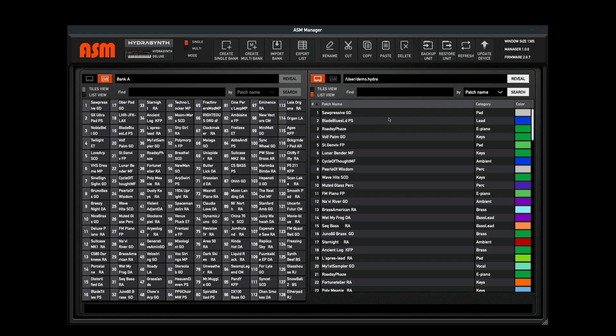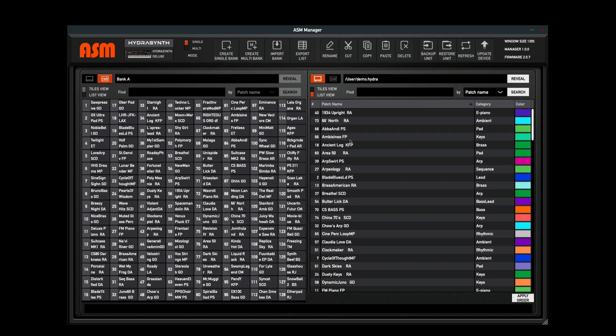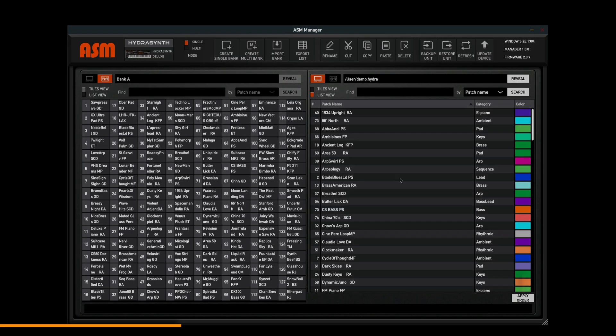Now if we're arranging our patches using these columns here, an important aspect is if you like, you can print this order to your bank so it always appears this way. You click apply order, but understand that when you click this, it cannot be undone. It's printing the order to your bank and saving it that way.